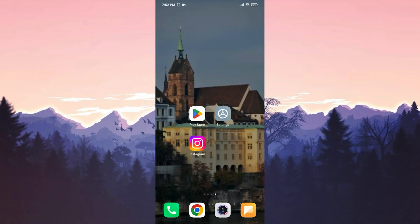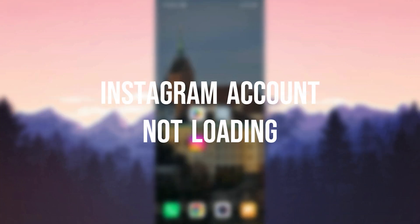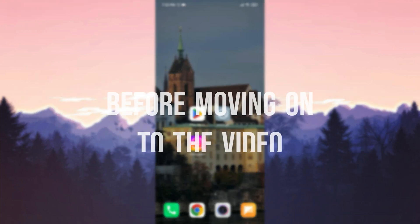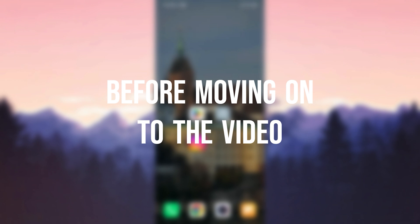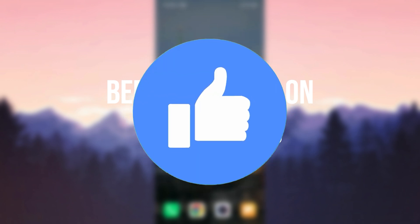Today we are going to fix Instagram account not loading problem. Before moving on to the video, don't forget to leave a like.